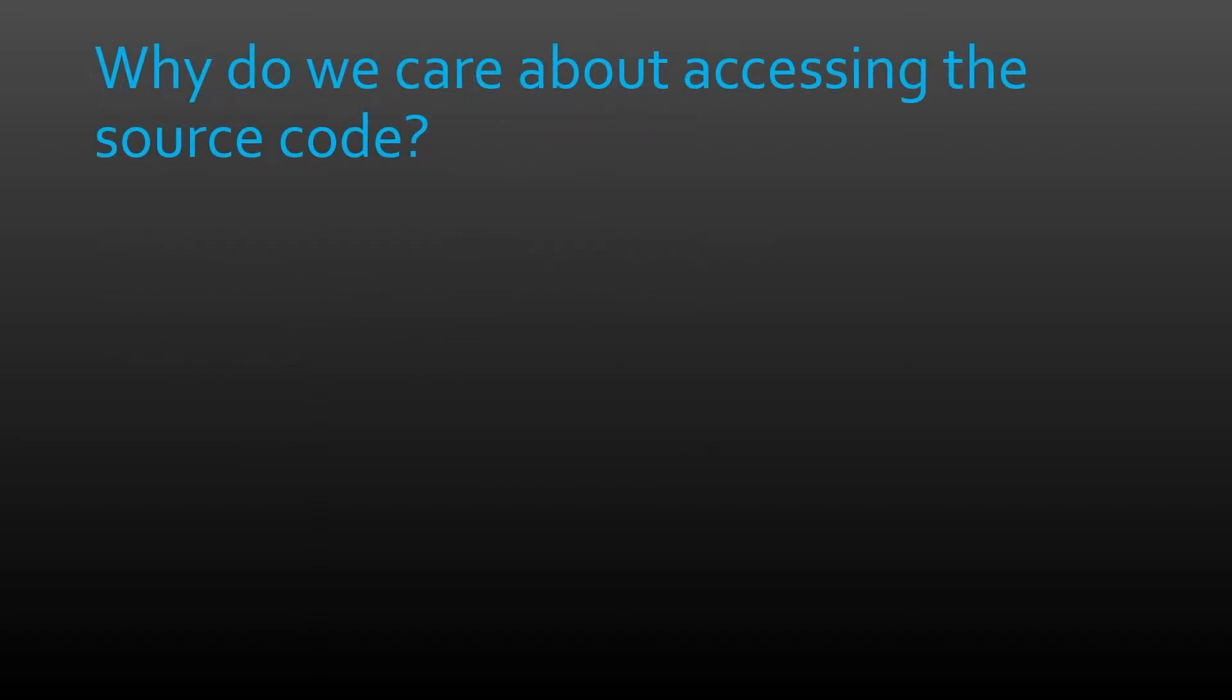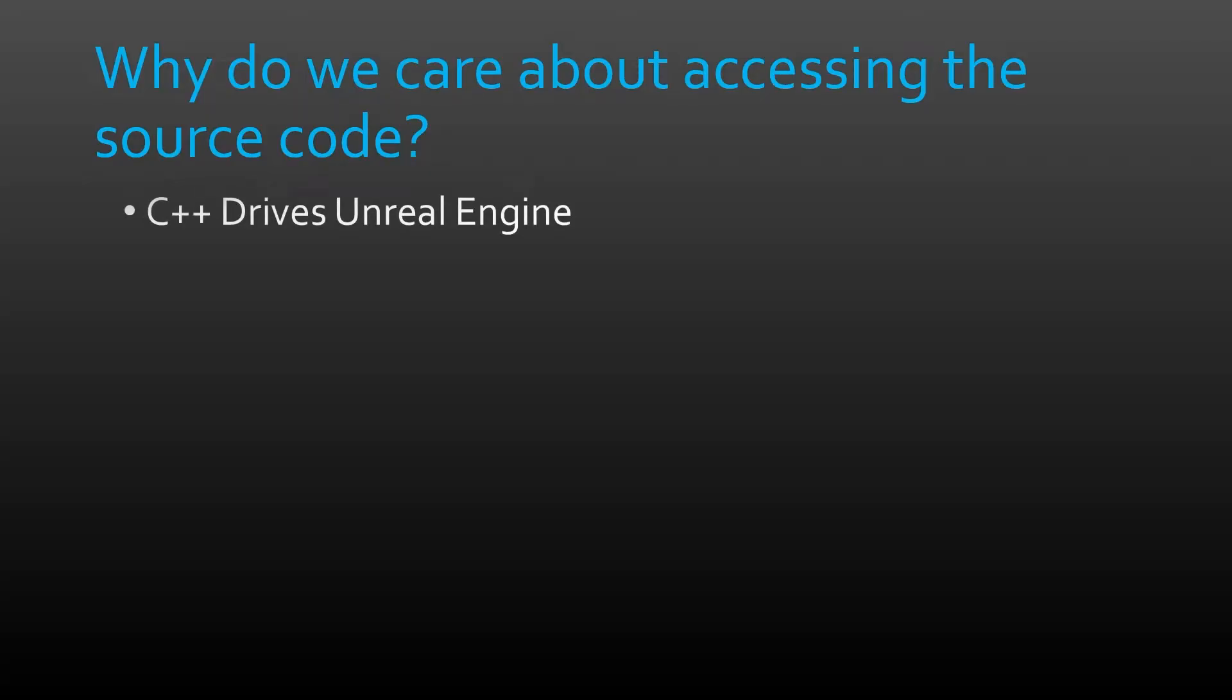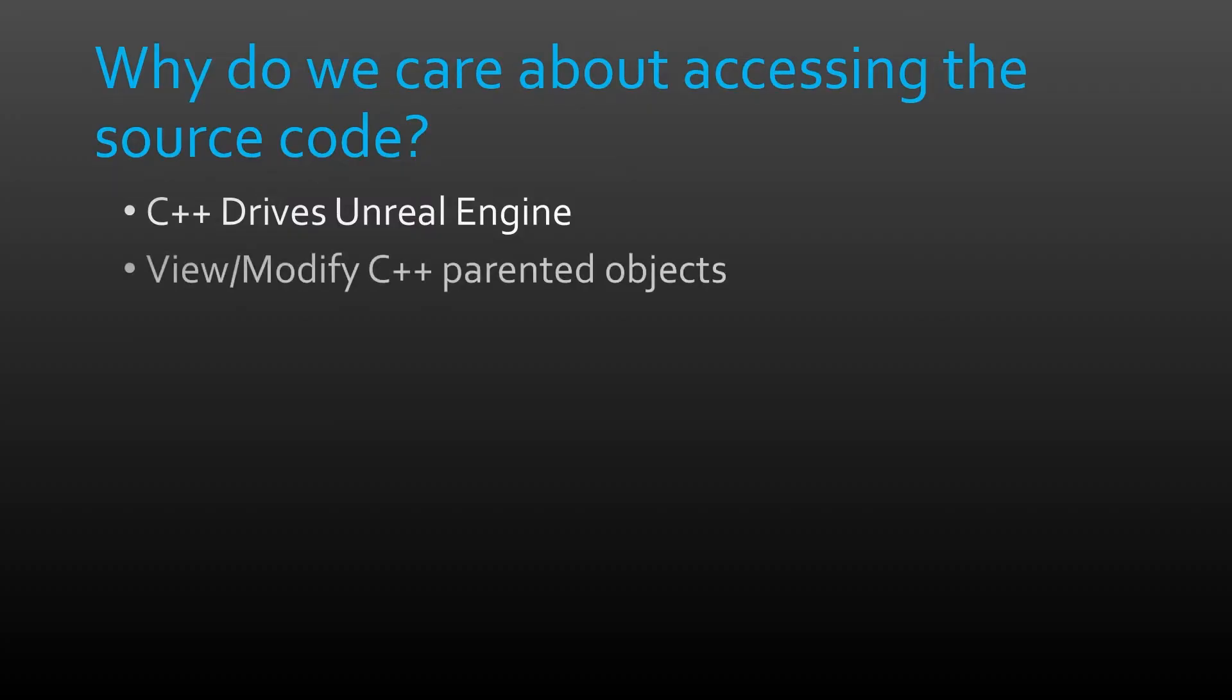And why do we care to access the C++ source code of our UE5 project? Well, C++ is the backend that drives Unreal Engine and your projects. While C++ can seem a lot more intimidating than Blueprints, everything you see when you open your project in Unreal Engine is rooted to C++. Sometimes you may need to view or modify the original functionality of an object whose parent is a C++ class.